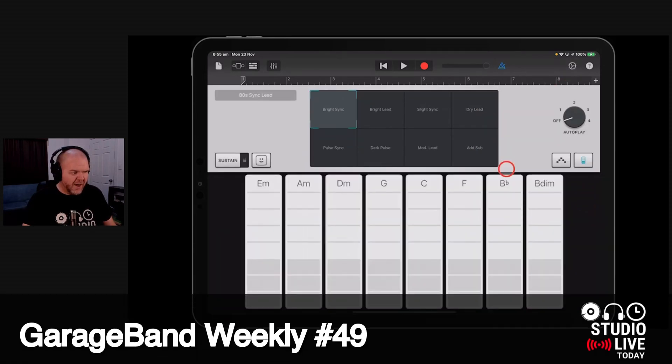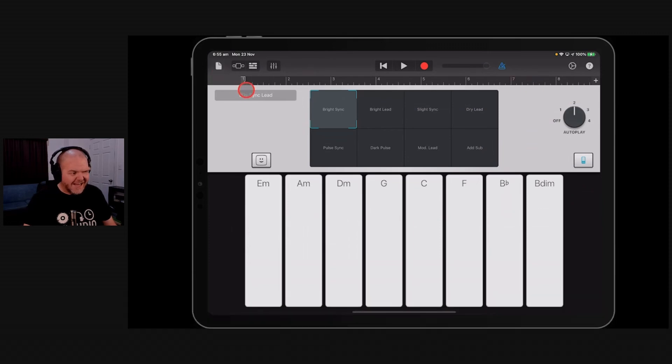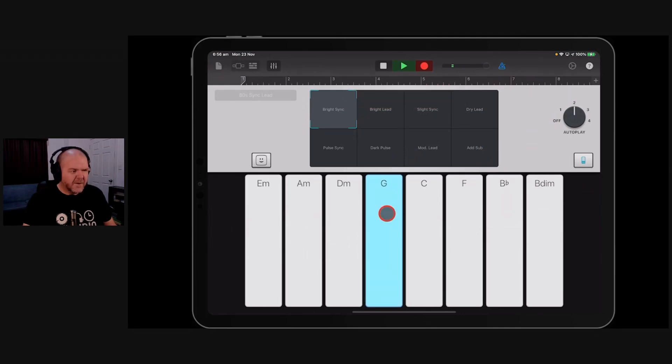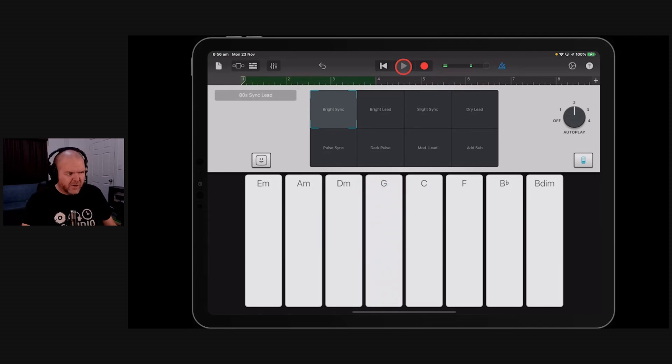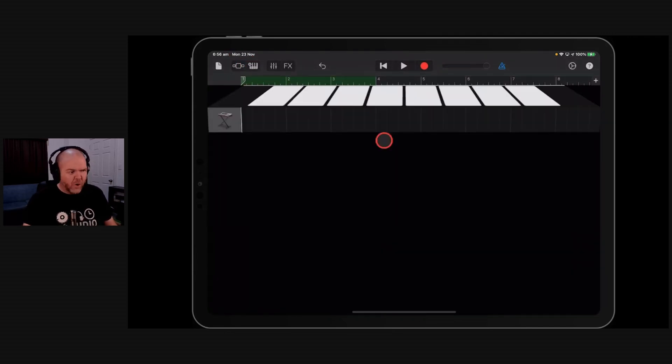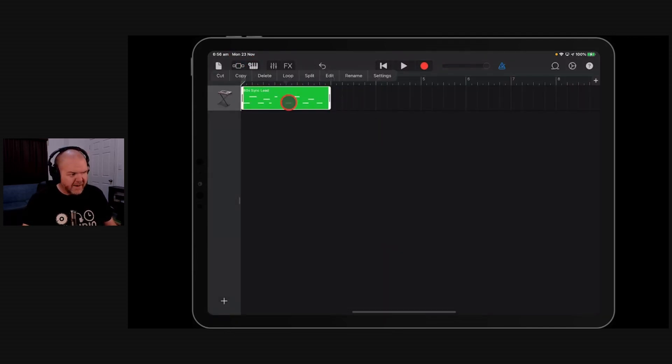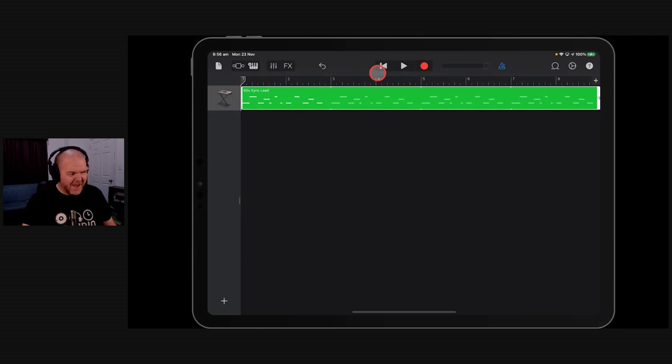So why don't we chuck on our autoplay here and just record in a couple of loops. I've got this 80s sync lead. We'll hit the record button and hit this one. There you go. We'll just do two bars and we'll loop it just for convenience and for time's sake.